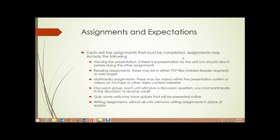Quiz. Some units may have quizzes. If there are quizzes, they will be presented online. And writing assignments — almost all the units will have a writing assignment rather than a quiz. Writing assignments are generally short, five-paragraph assignments about what we've discussed in that unit.